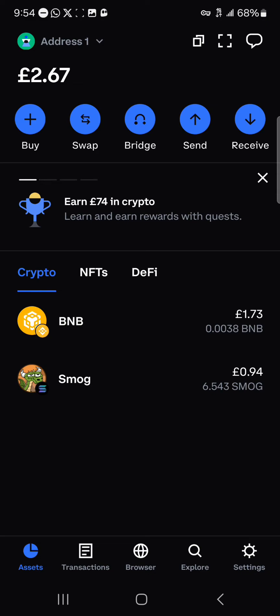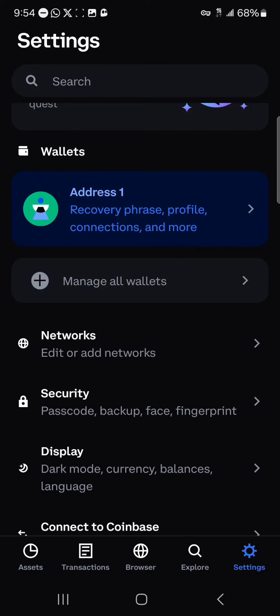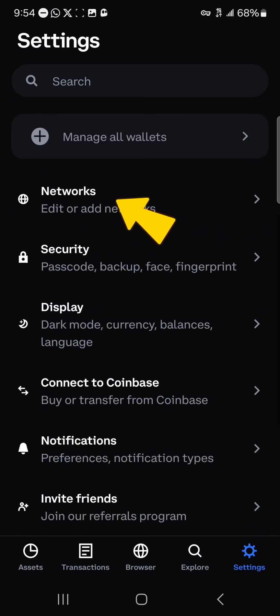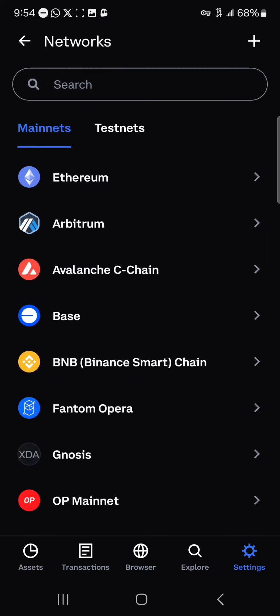Now in order to change the active network you use to make transactions on the Coinbase Wallet, head to the settings icon or the gear icon at the bottom right. Once there, simply scroll through until you find the Networks option.